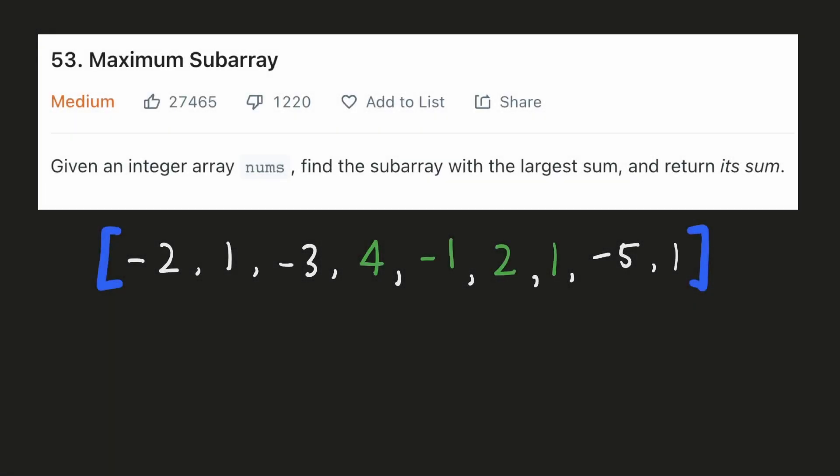Hello everyone, let's try to be a cheat code ninja today. In this problem we are given an array and we have to find the subarray with the largest sum.